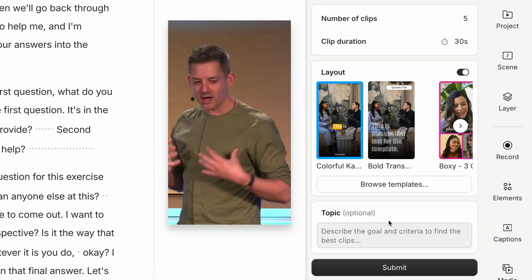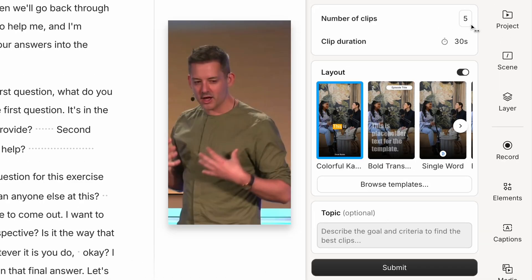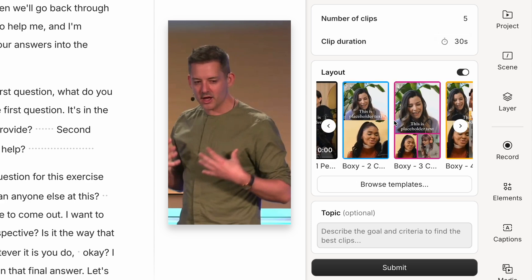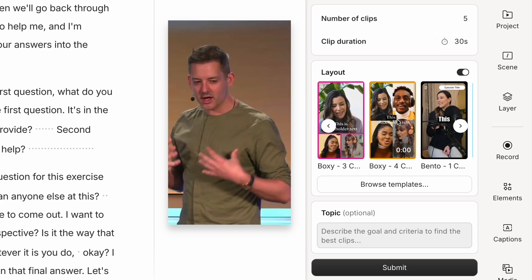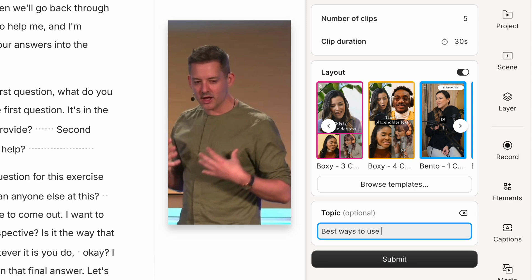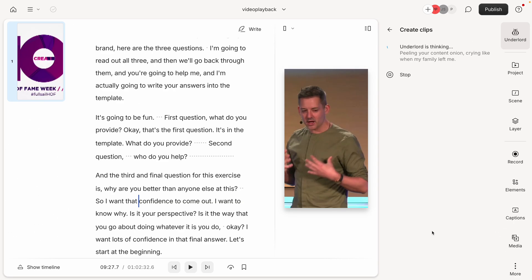Up here, I can define how many I want. Five sounds good. And ideally, the clip duration is around 30 seconds. Next, we'll have a look at some of the layouts here. They've got some templates. I'm going to go with this one. If I want, I can browse more. And if I have a topic, I can define that here, but it's optional. In this case, that's what I'm looking for for my clips. I'm going to go ahead and click submit. You'll see here Underlord is thinking. This is the term that's used to describe the AI powered features in Descript. It'll take a little bit of time.